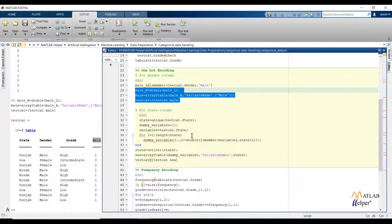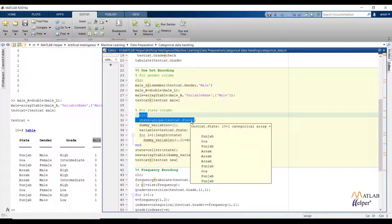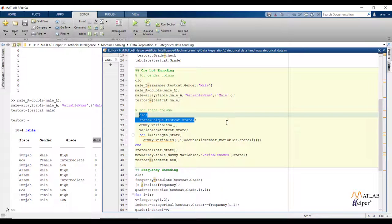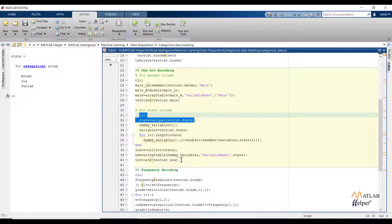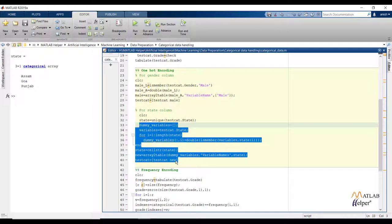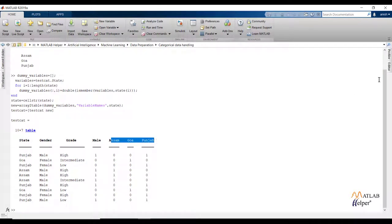Now let us see the encoding for the state column. State has more than 2 factor levels — specifically factor level 3 — so we need to create 3 new columns to store the encoding. Instead of coding for each separate column, I have created a standard code applicable to any factor level. The 'state' variable extracts unique values from the state feature. 'dummyvars' will store the new columns to be added. Then I create dummy variables taking the length of unique states, getting a numerical array stored in dummy variables, converting the unique data to a cell array, and building a new data frame with the existing data. Running the code, you can see 3 more features are added with encoding of the state feature. This is all about one hot encoding.